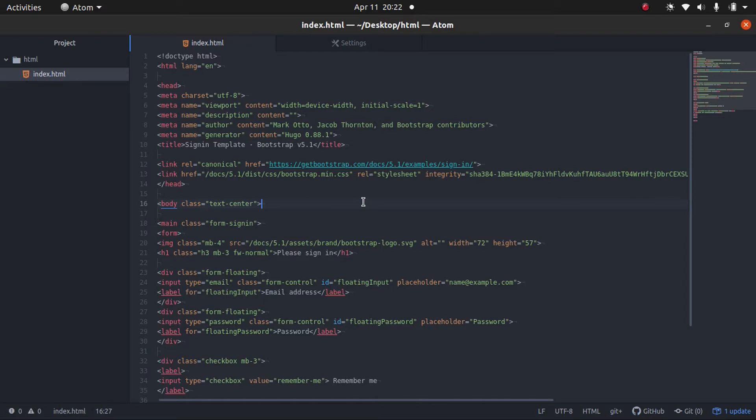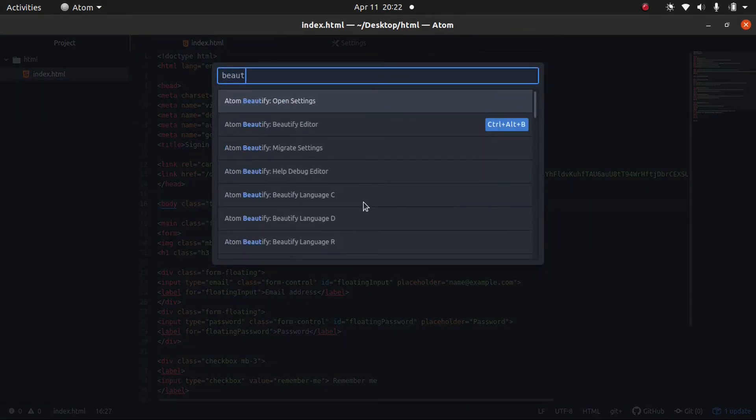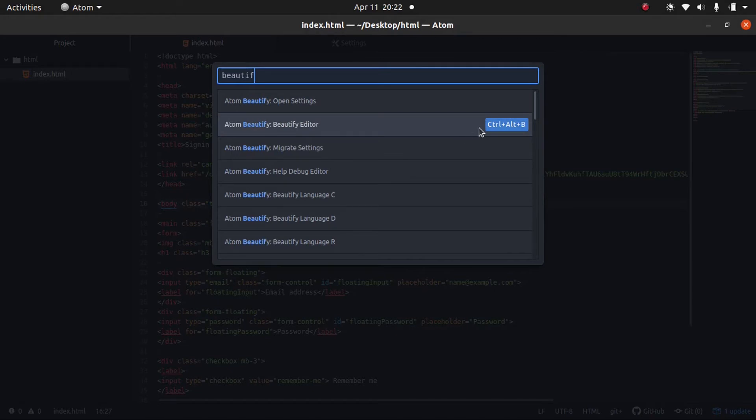The first way is to use the command palette. In Linux, I press Ctrl-Shift-P. And we can type in beautify. You can see right here, we have the command. There's a shortcut for it, and it's Ctrl-Alt-B.